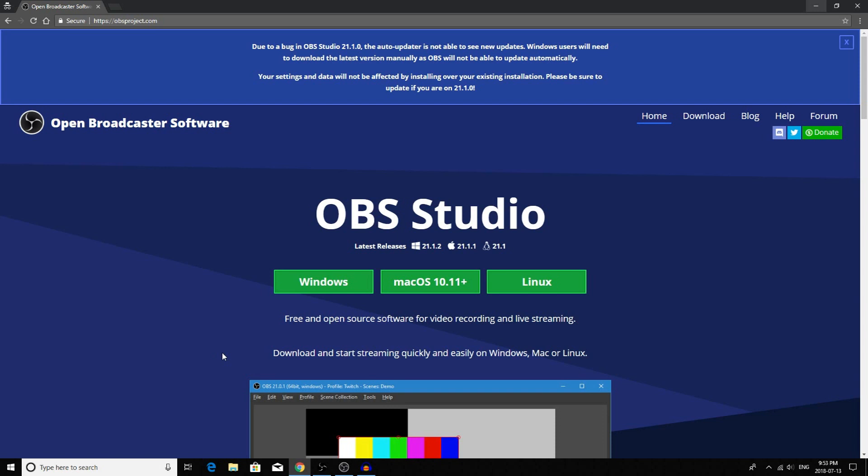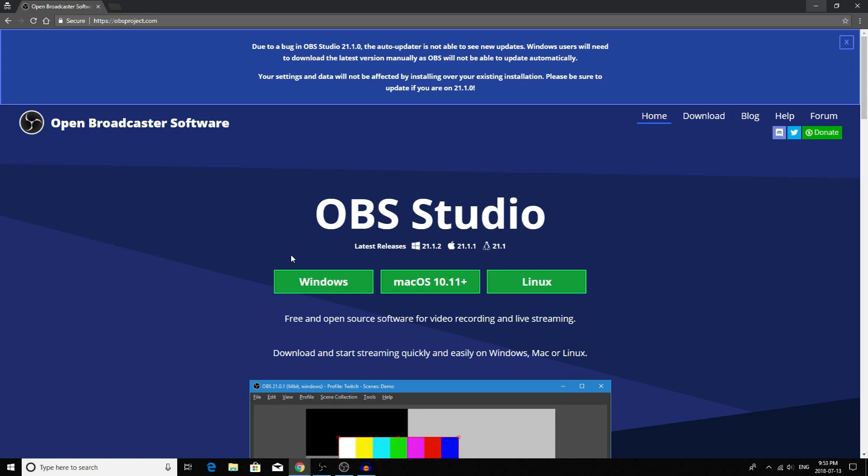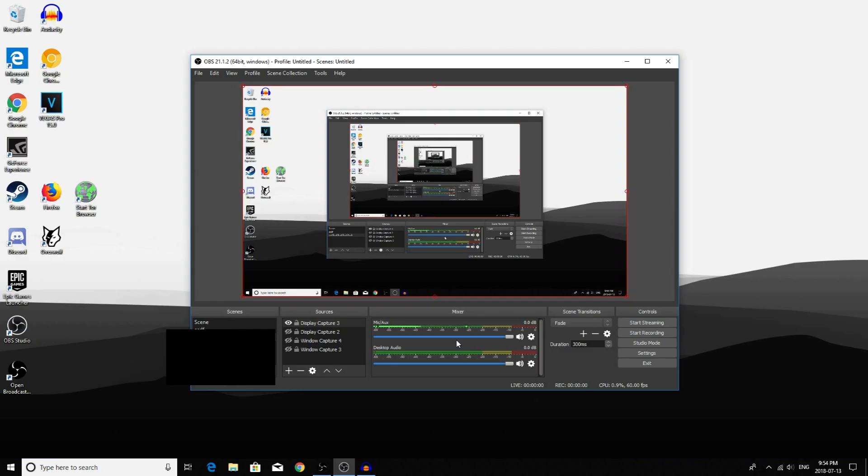So the first thing you want to do is go to obsproject.com. Once you're here, you will see OBS Studio. You want to download the version of OBS Studio that is for your operating system. Since I have Windows, I would click on the Windows Download. But since I already have this program, I will not be downloading it.